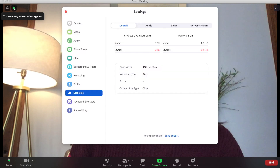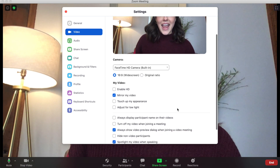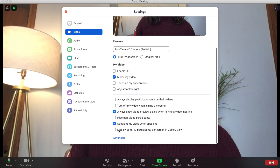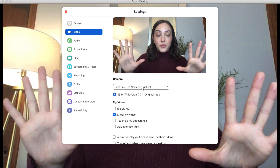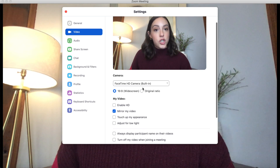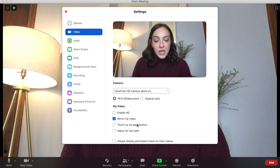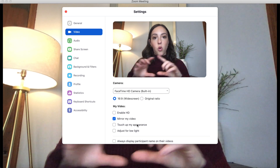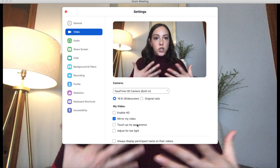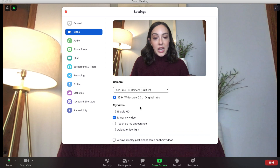Right next to the I is a green checkmark with lots of Zoom settings. Go to Video, and down there you'll find Display up to 49 participants per screen in gallery view — that's how you increase the number of people visible if you click Gallery View. Another good option is Spotlight My Video While Speaking — if you're the host and want your video to pop up bigger when you're talking to notify people, you can enable that option.